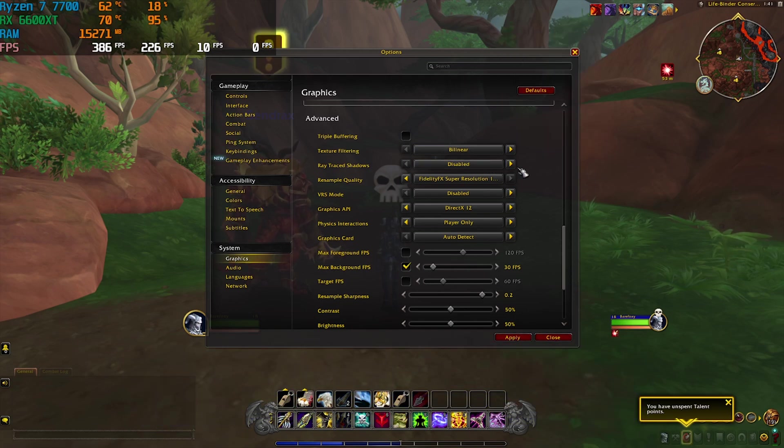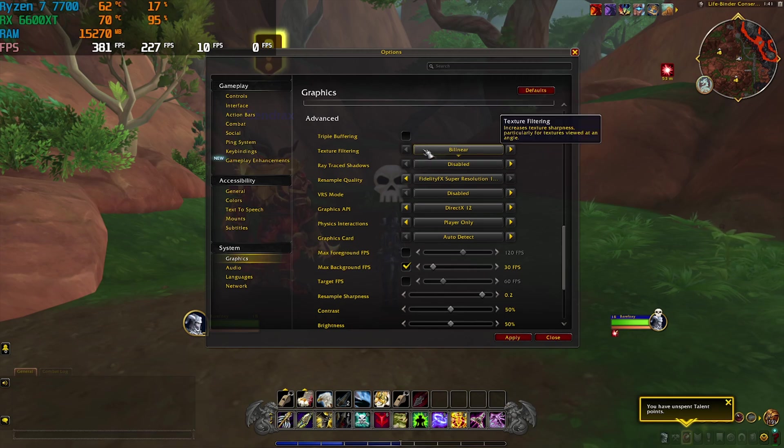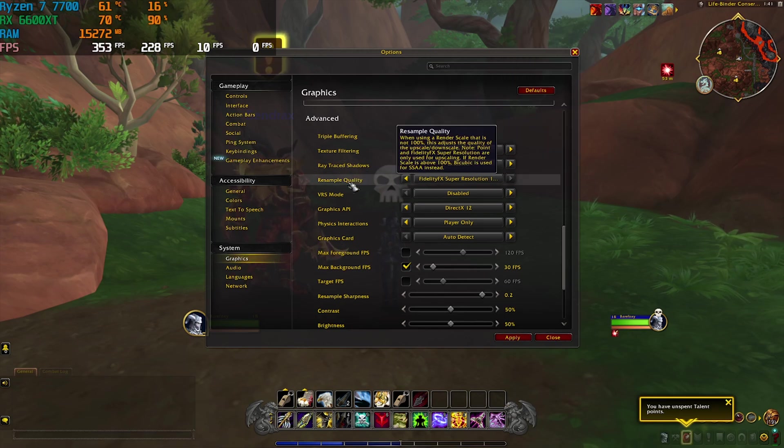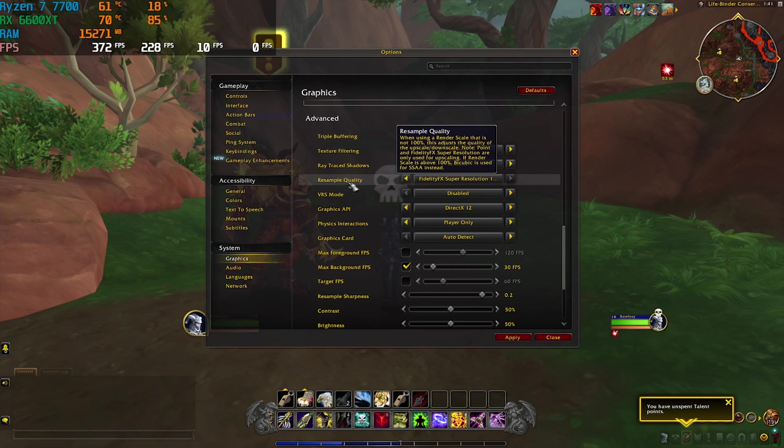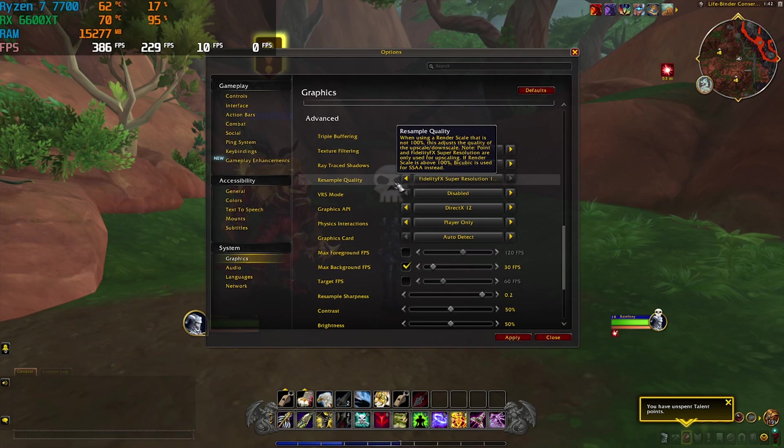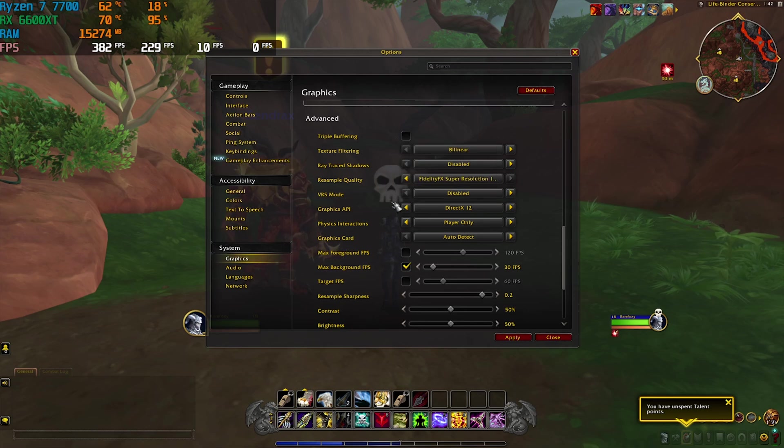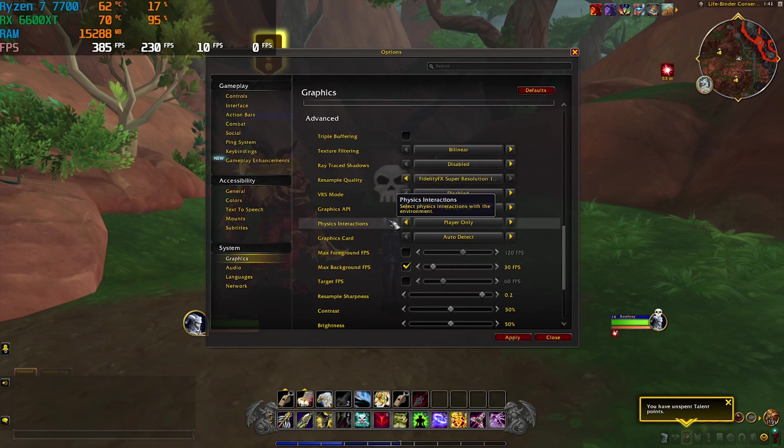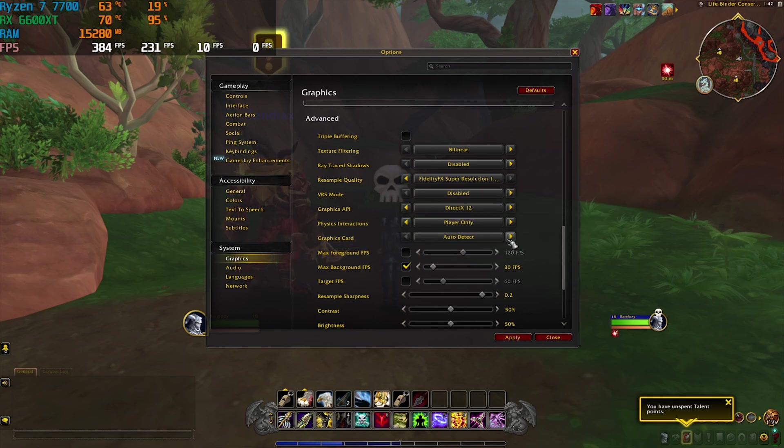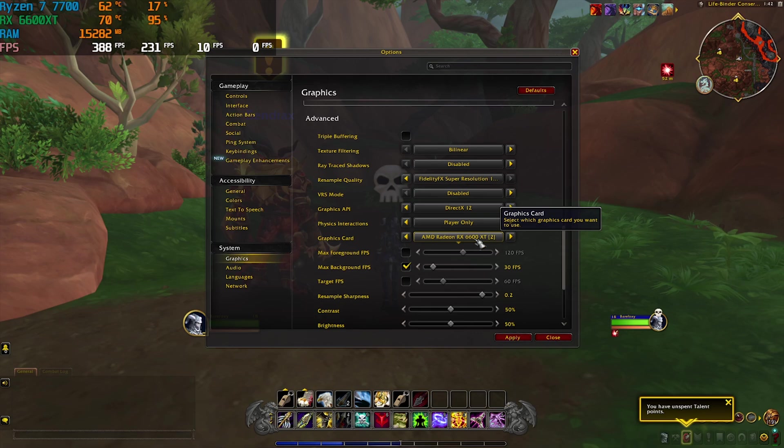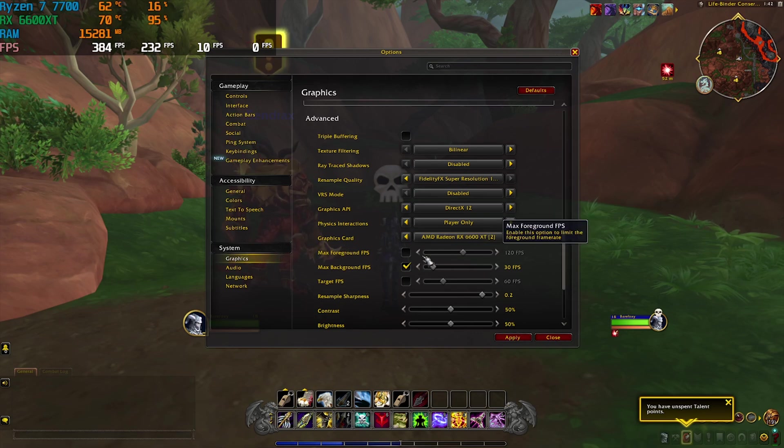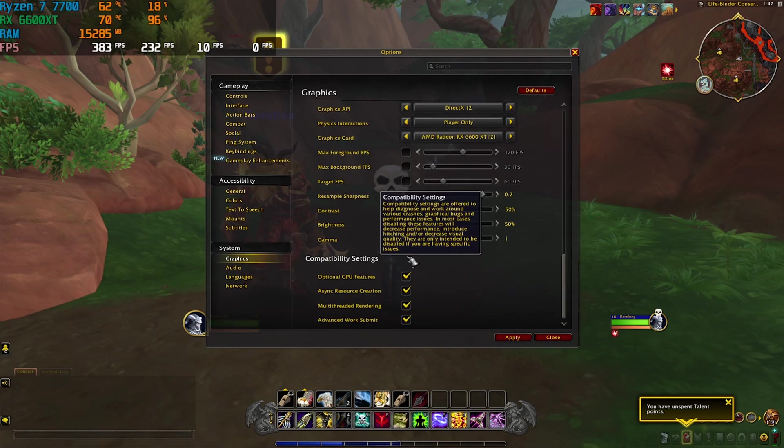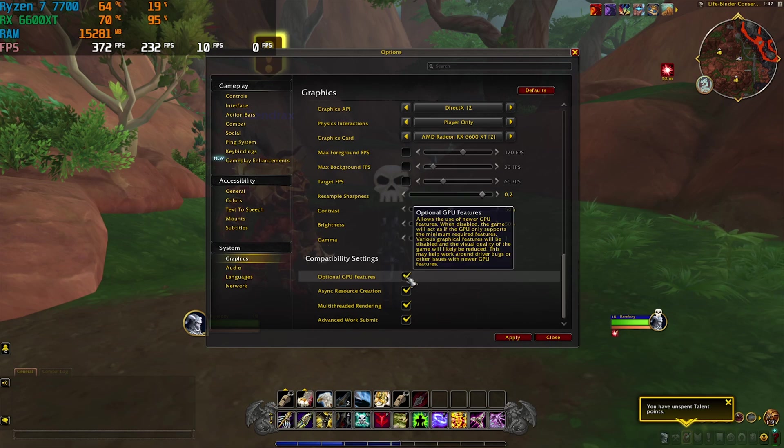For the Ray Traced Shadows simply disable that. Resample Quality - use AMD FX Super Resolution if that is available for you or NVIDIA DLSS. For the VRS Mode I have gone with Disabled. Graphics API set to DX12 if that is available for you. Physics Interaction should be set to Player Only. For the Graphics Card change from Auto Detect to your native graphic card so that it does not use your CPU-based graphics, and then disable the FPS limits over here.